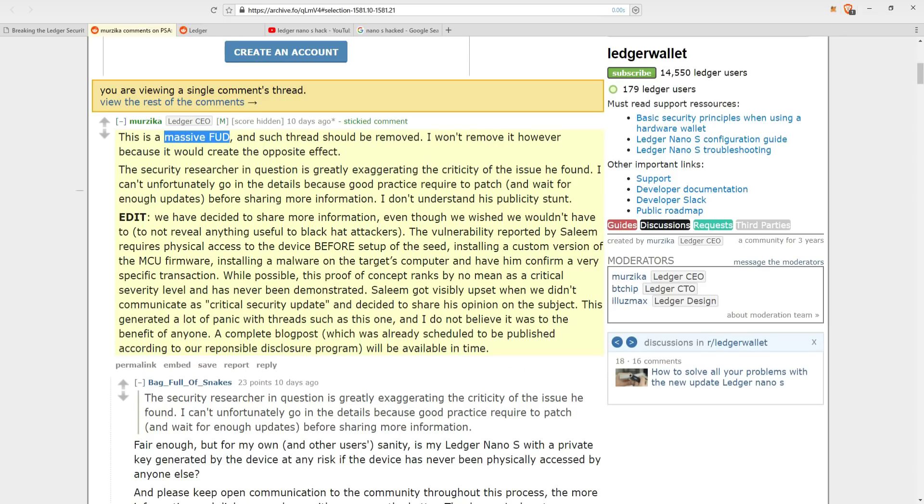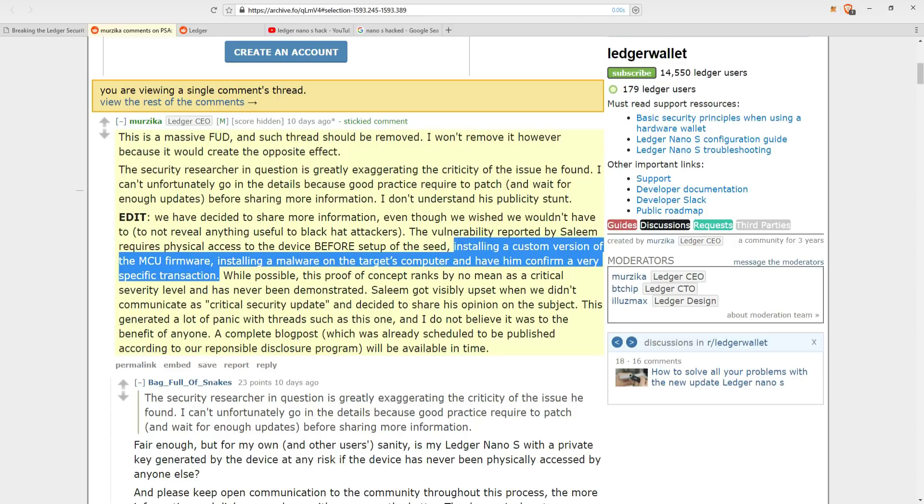But the bit that upset him was when the CEO of Ledger responded publicly to the concerns on Reddit, calling Salim a massive FUD and claiming that the vulnerabilities requires a set of incredibly unlikely conditions. The conditions he posted included installing a custom version of the MCU firmware, installing a malware on the target's computer, and have him confirm a very specific transaction.